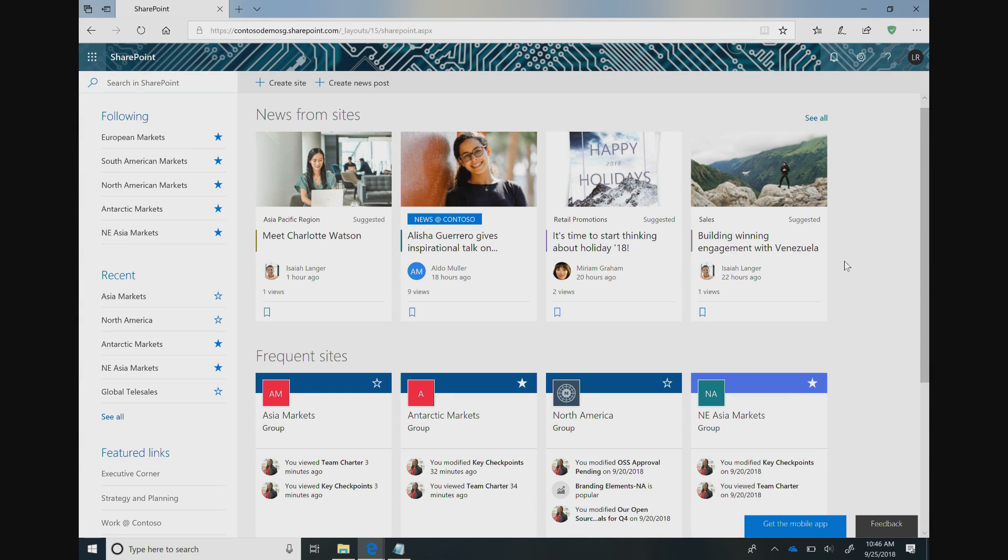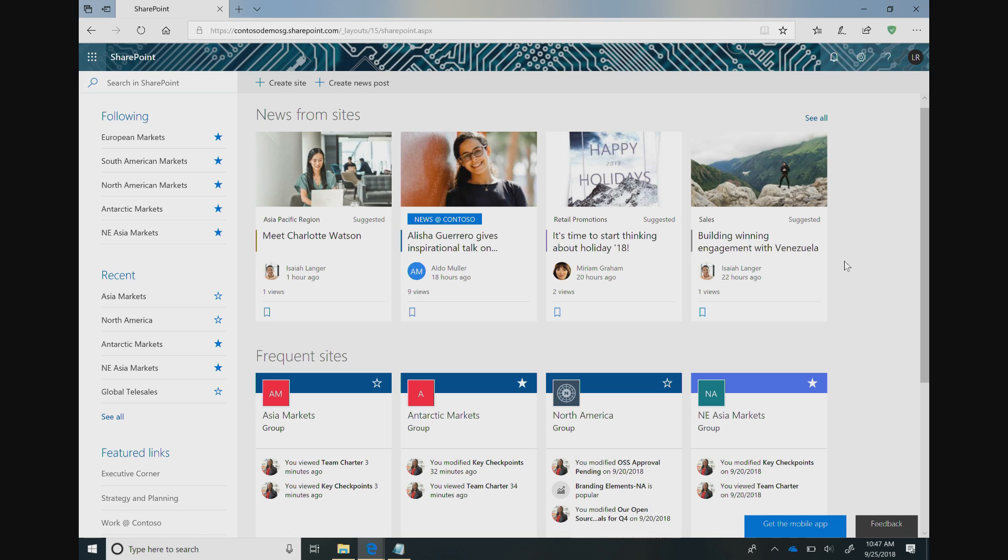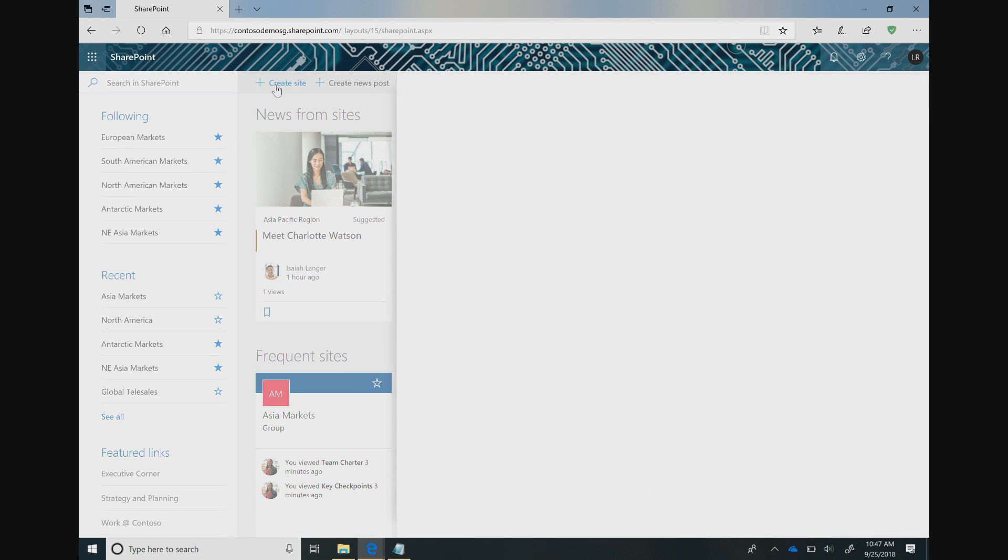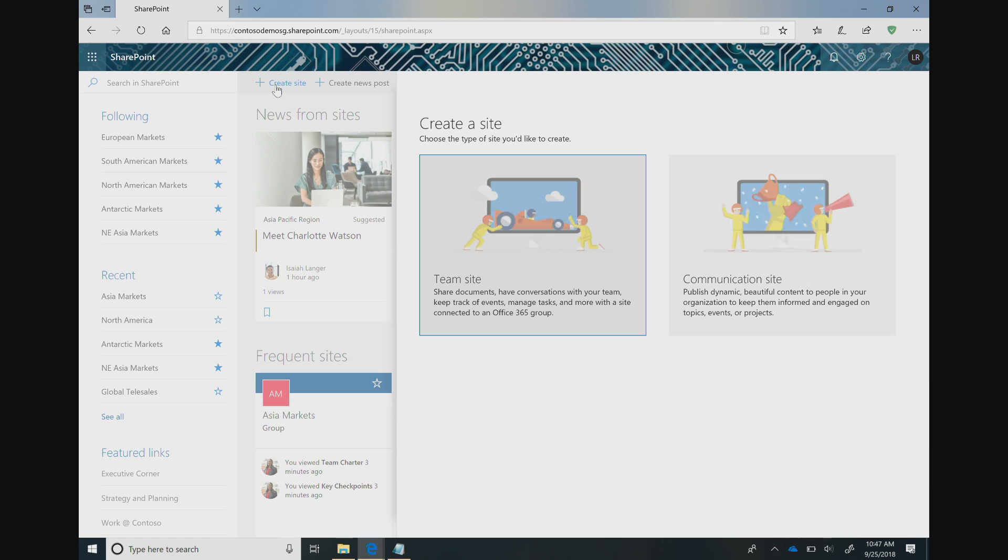All right. So as you can see here, this is our SharePoint home, which shows all of the sites that we're subscribed to and are members of. As Lynn, I want to make sure that I have a centralized place where my team can collaborate on documents, post updates, and really use as a one-stop hub. Creating a site from here is super simple. If you go to the upper left-hand corner and click Create Site, you'll automatically see a pop-up with two different options: team sites and communication sites.